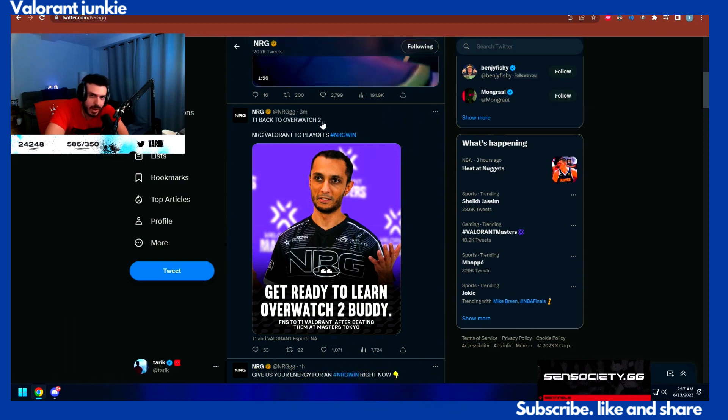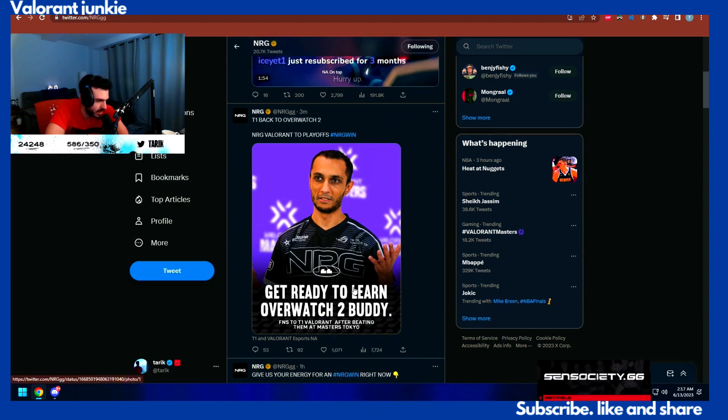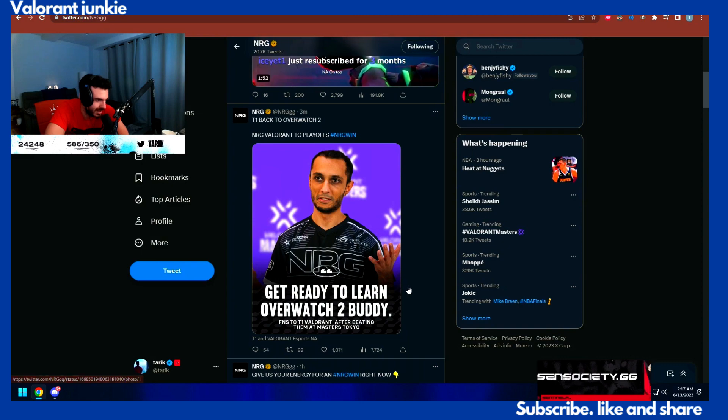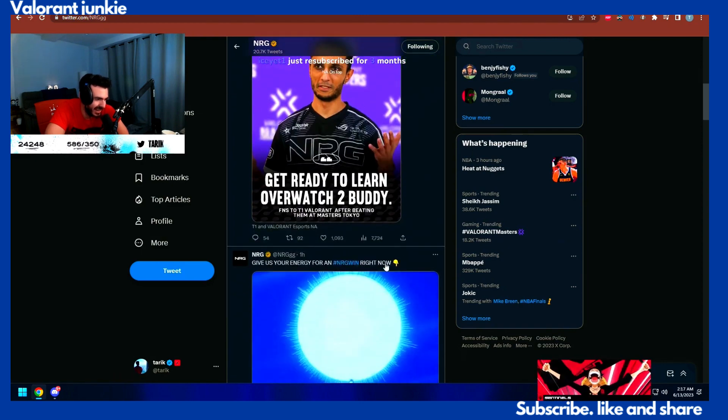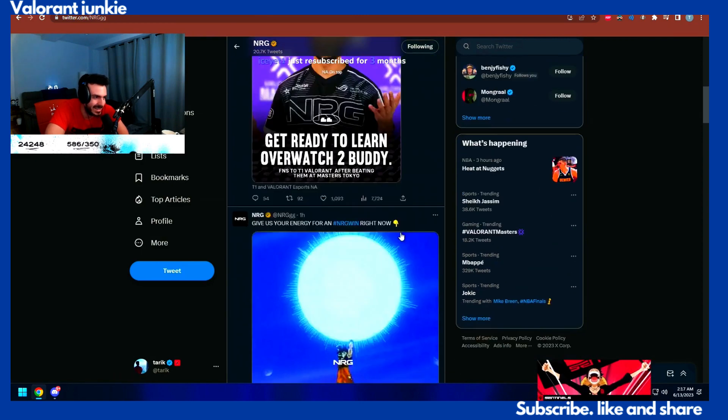T1 back to Overwatch 2? Get ready to learn Overwatch 2, buddy. Nice.